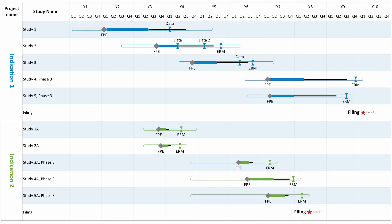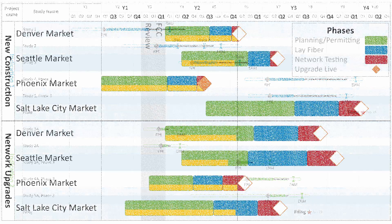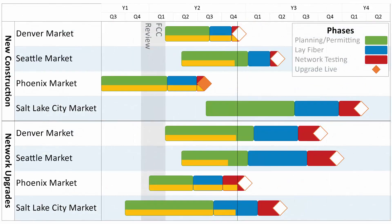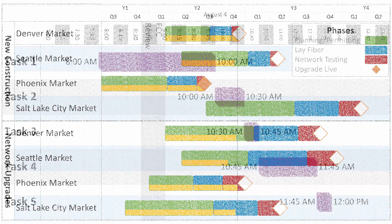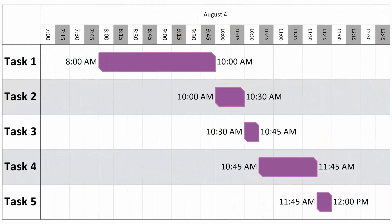This video will give you a quick overview of how OnePagerExpress works. OnePagerExpress creates automated, data-driven, professional quality timelines and Gantt charts using the data that you already have in Microsoft Excel.